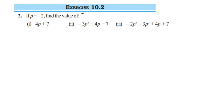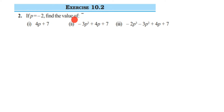Hello everyone, here I am doing exercise 10.2, second question. The chapter is algebraic expressions of class 7. So the question is: if p is equal to minus 2, find the value of — they have given three expressions here.